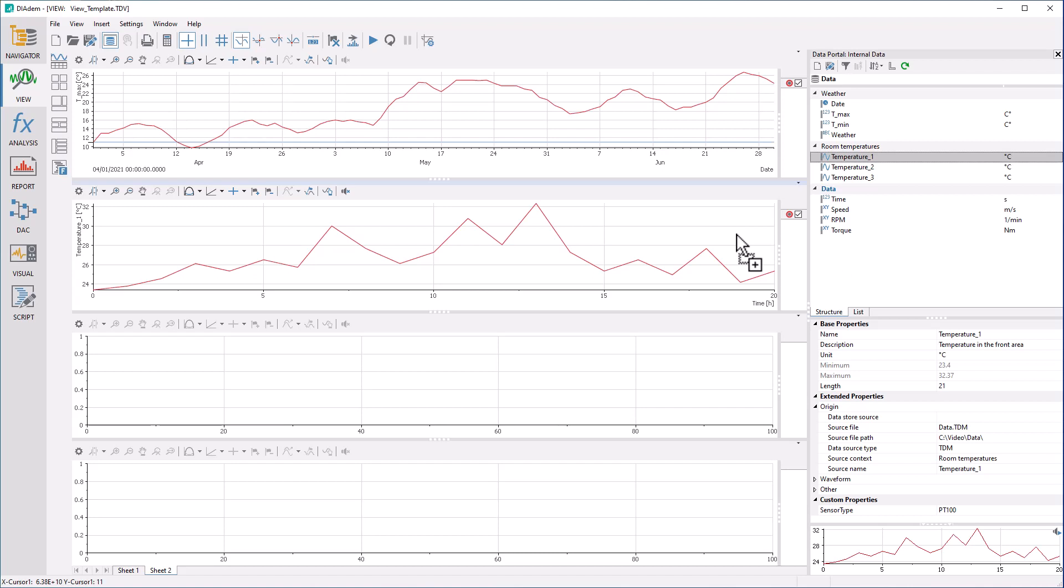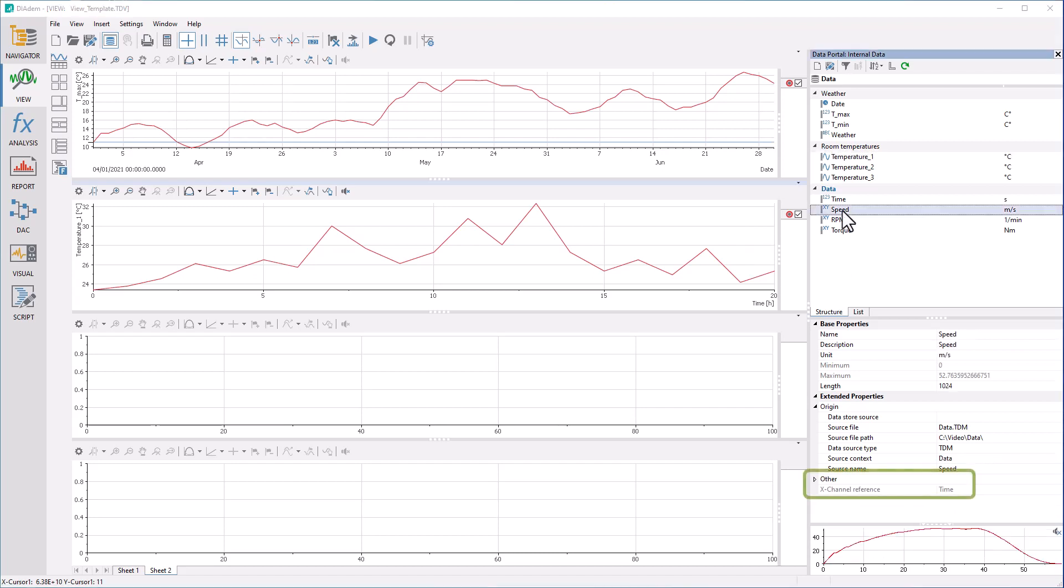If an equidistant sampling rate cannot be guaranteed, the time reference must be represented by a date, time channel, or a relative time channel. X, Y channels know this time channel by a property.